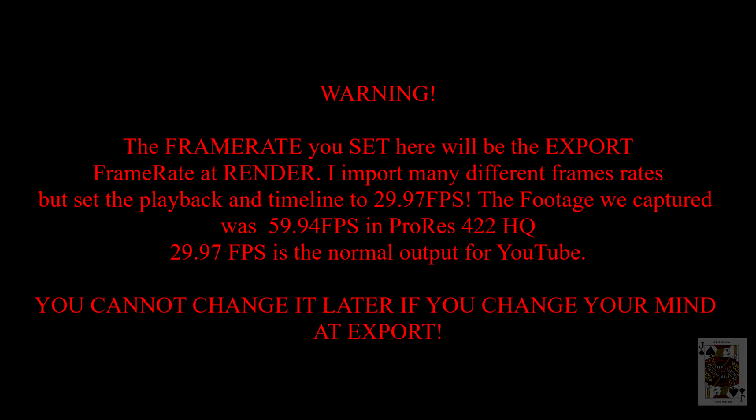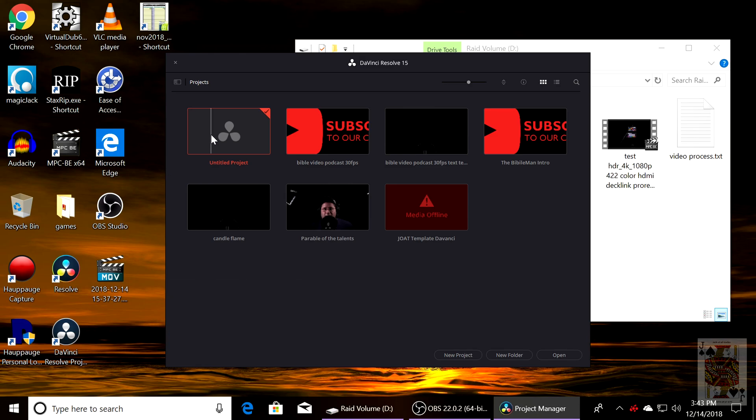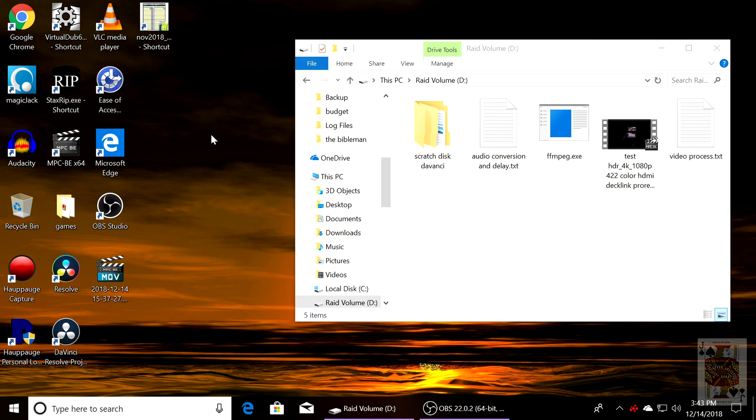This is important, you read this part. You've got to set the frame rate and the playback frame rate before you import your first set of footage. It remains fixed through the whole timeline, so you cannot change it at export.